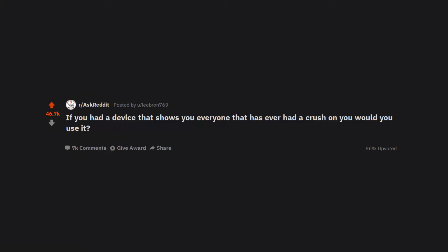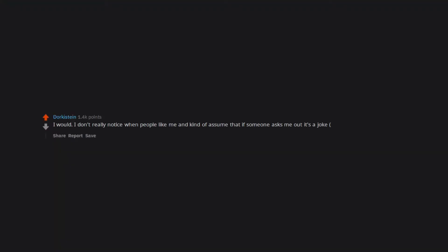If you had a device that shows you everyone that has ever had a crush on you would you use it? Why or why not? I would. I don't really notice when people like me and kind of assume that if someone asks me out it's a joke.